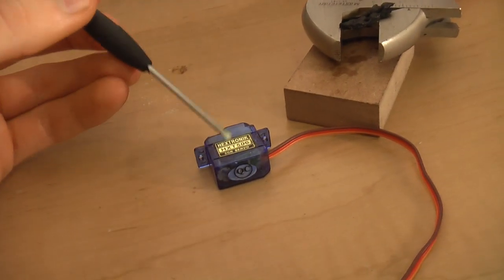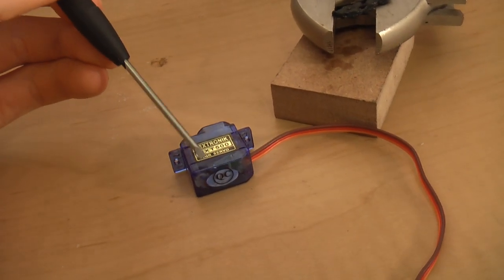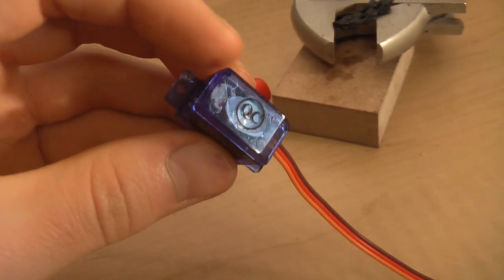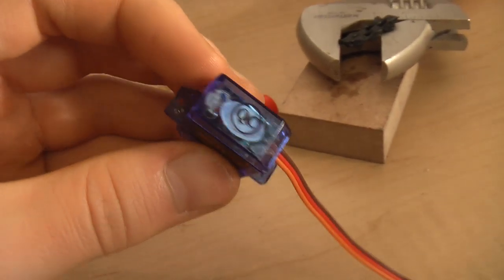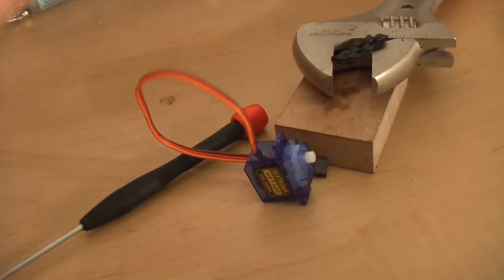And the last thing you'll need, of course, is some sort of tool to pop the back of your servo off with, or a lot of servos have little screws in them, so just unscrew that, and you'll be ready.